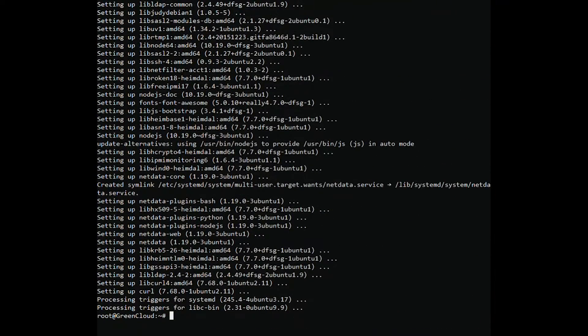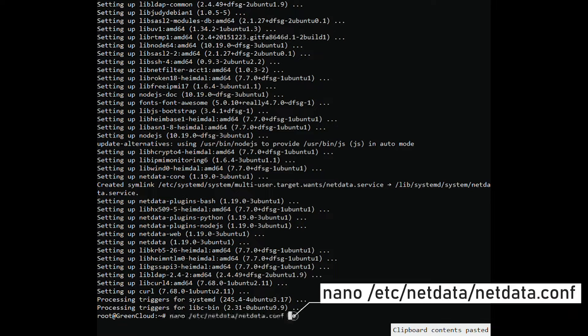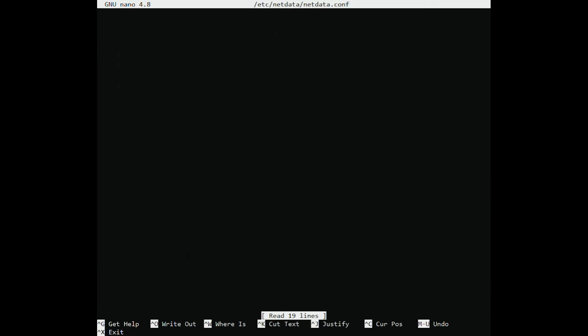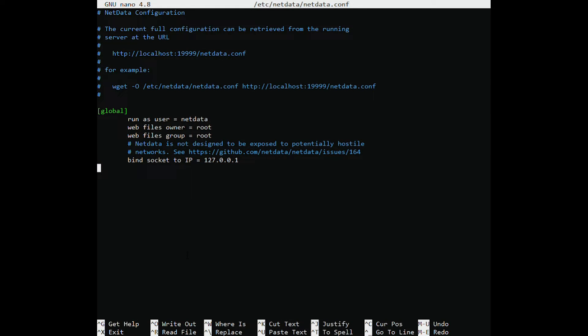Next, edit the NetData configuration file in your favorite text editor. The default bind socket to IP is set to 127.0.0.1. This is fine for accessing NetData on local system. To enable access from a remote system, update this with your system's IP address.